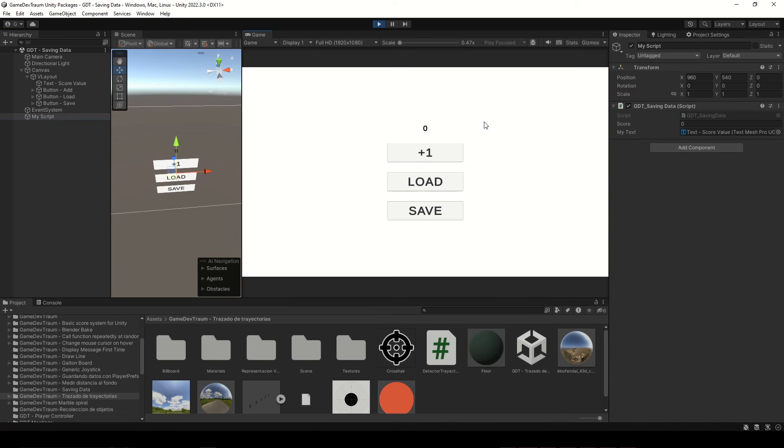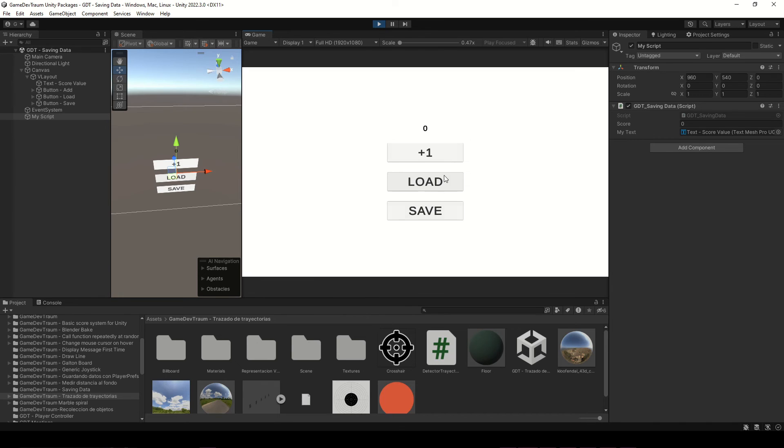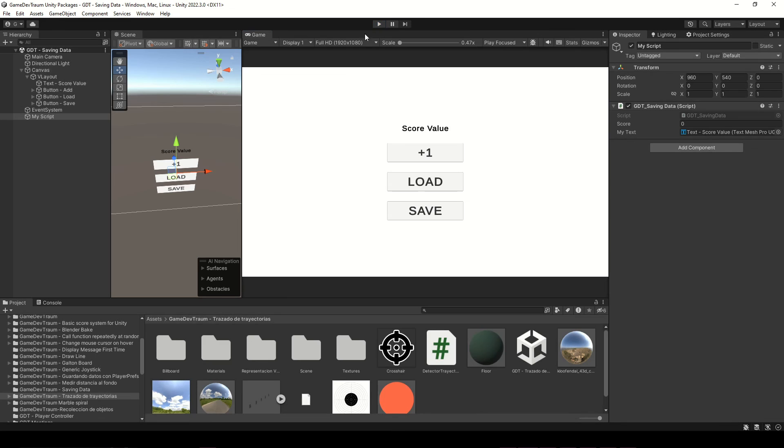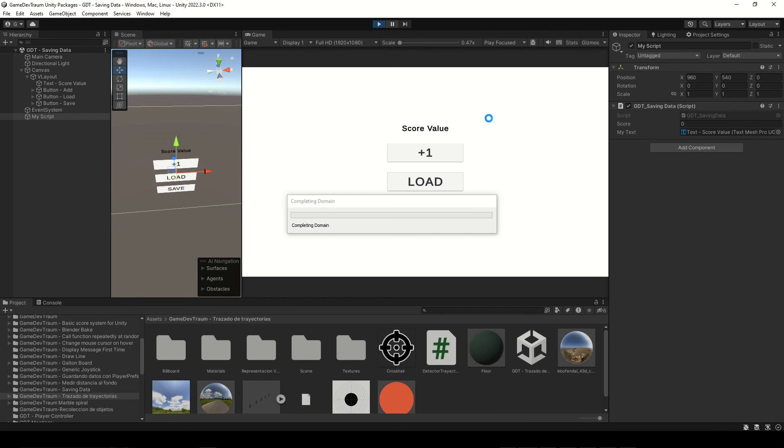We press play and increase the score. If we press load we see the value zero because there is no information stored yet, so let's increase the score and save. Now if we increase the score one more time and load, the variable shows the previously stored value, and the same happens if we exit the game, re-enter and press load.